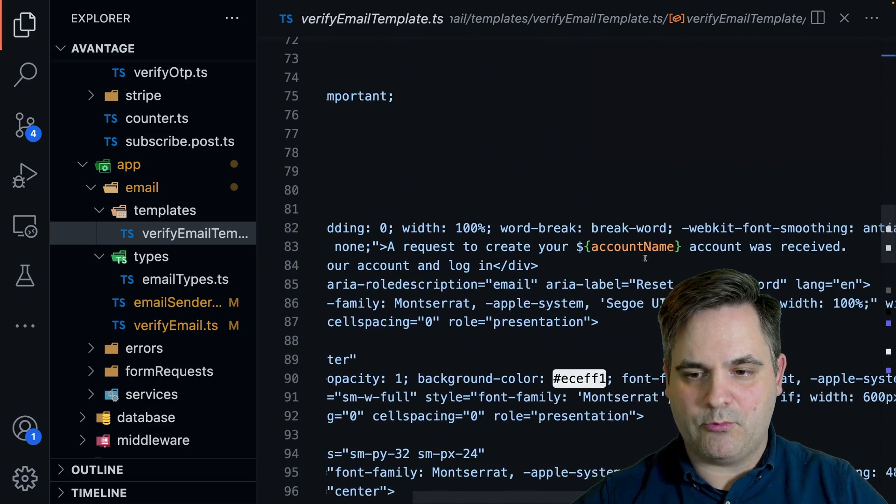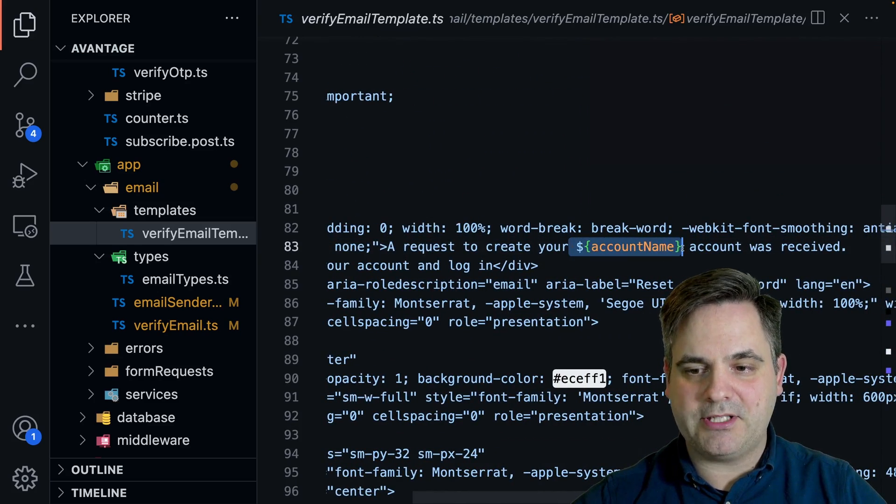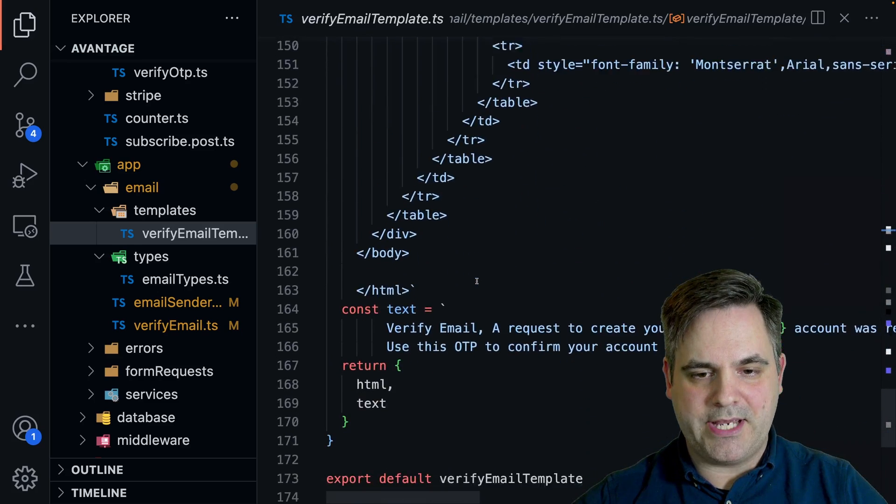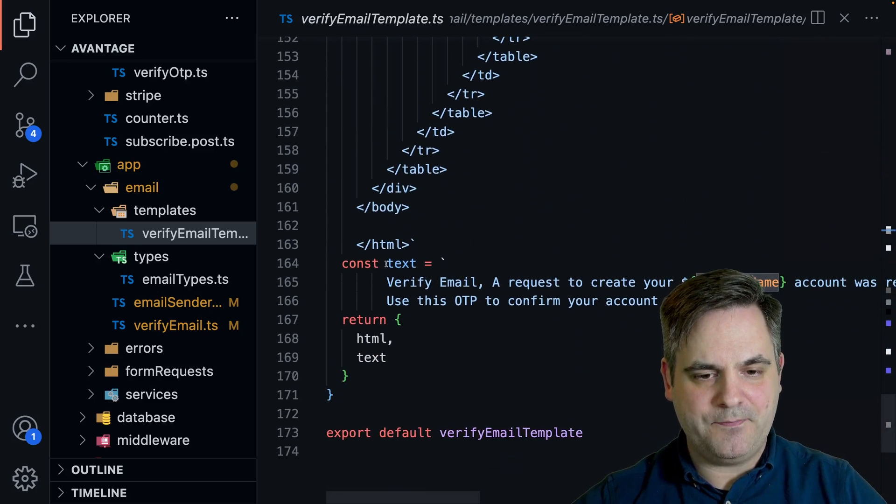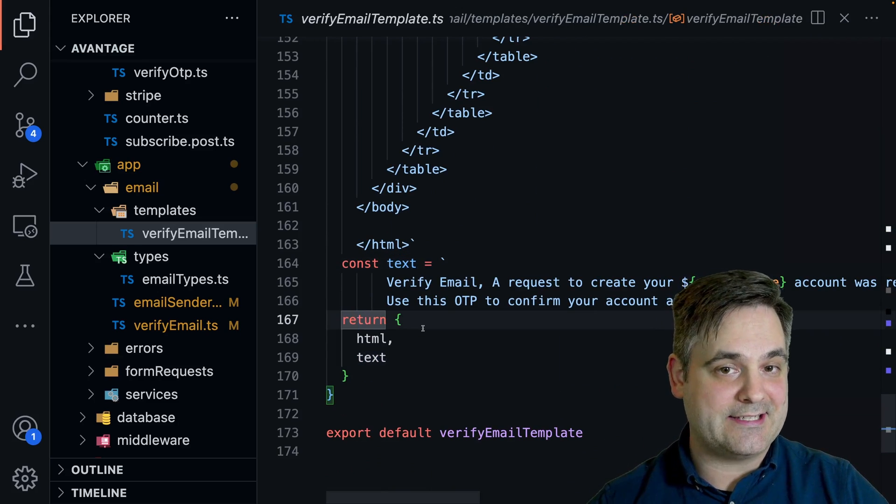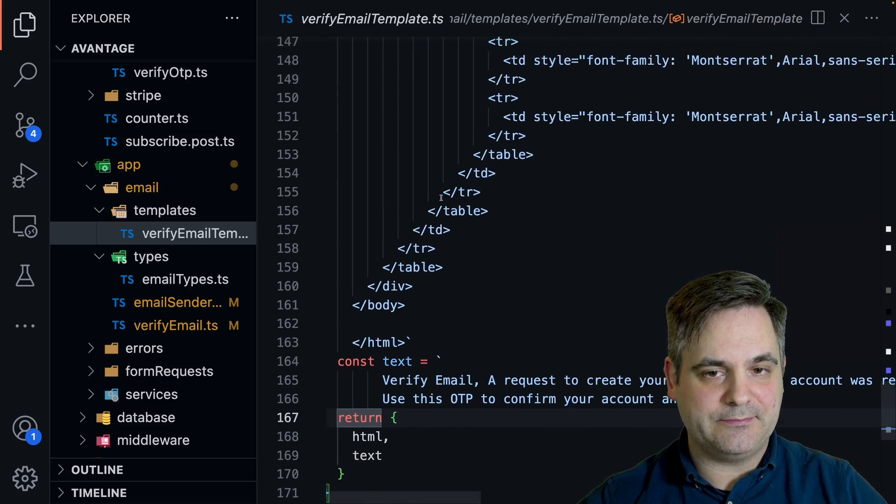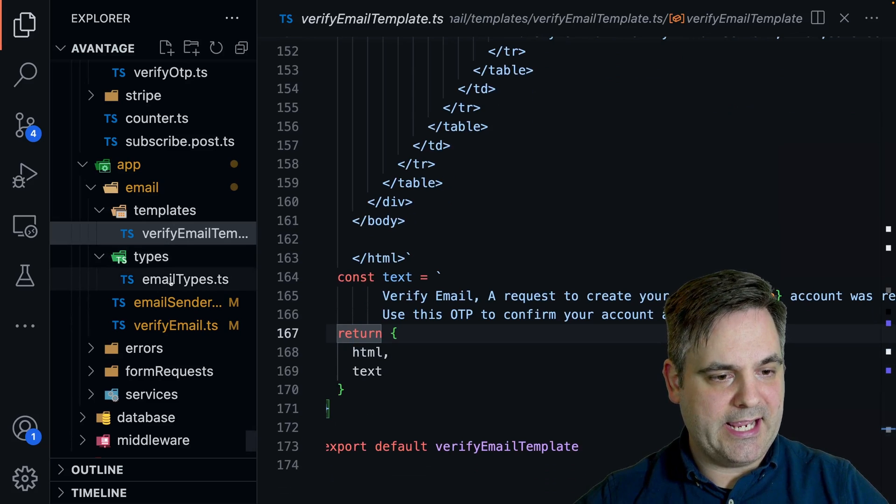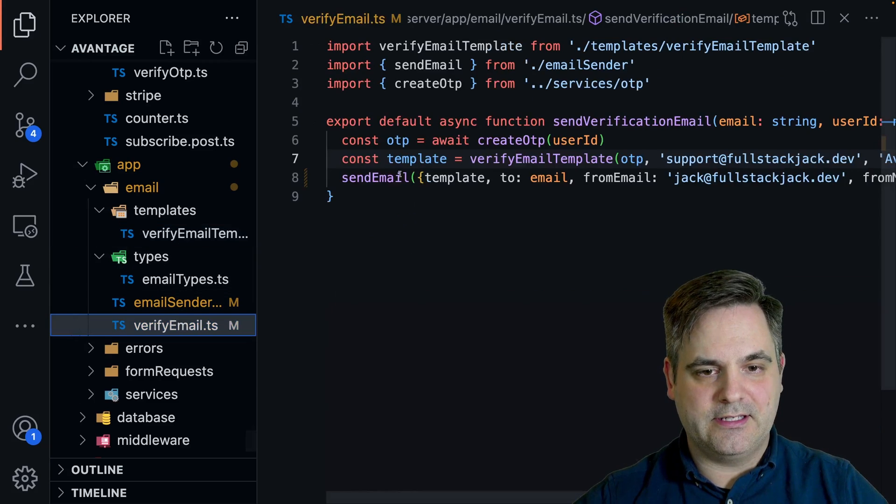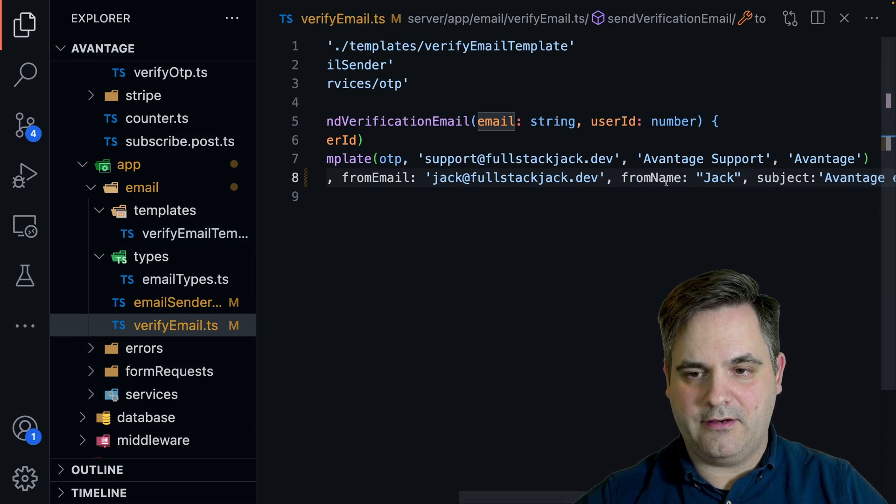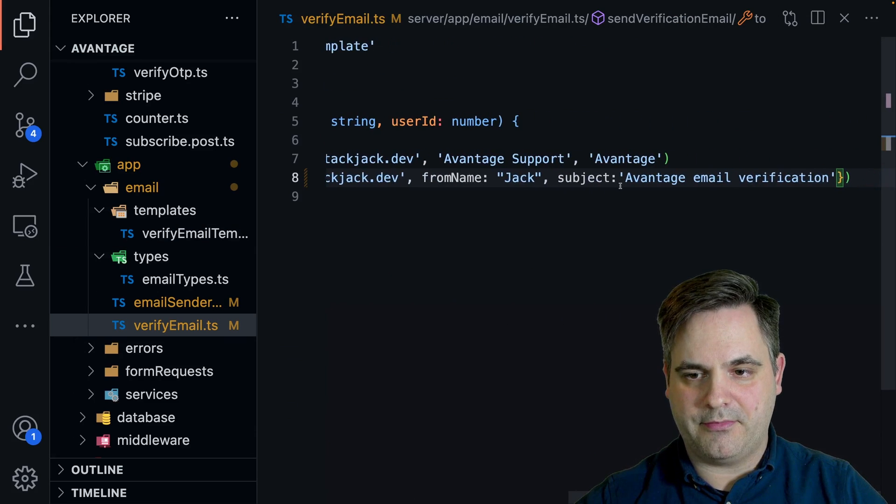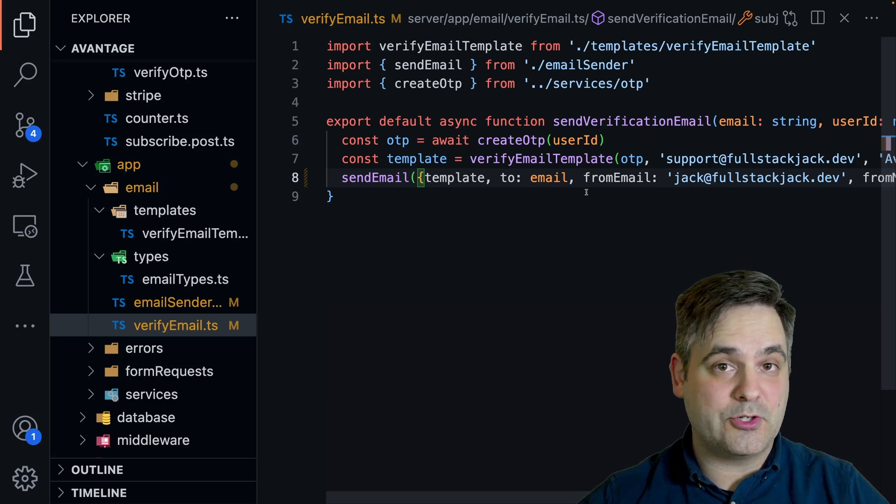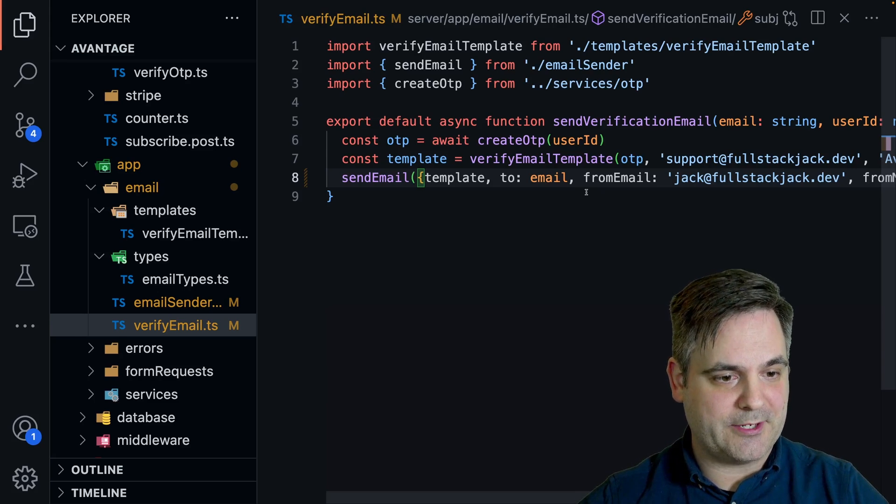And then we have a big HTML string with using backticks so that we can use template literals. And we'll see an example of a template literal here. And we basically have the HTML and then we have the text and then we return those. And it's as simple as that for using the template. And once we have the template, then we can send that along with a few extra things. So the subject, for example, and that is how you can use a template to send an email.